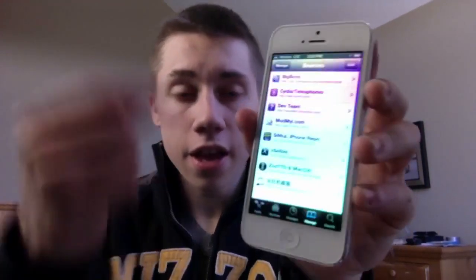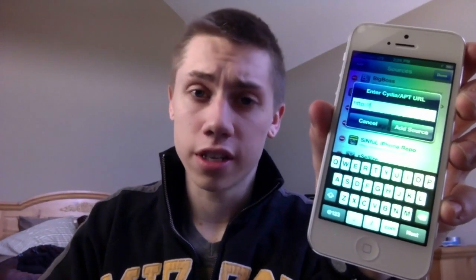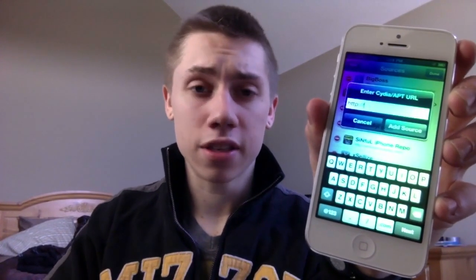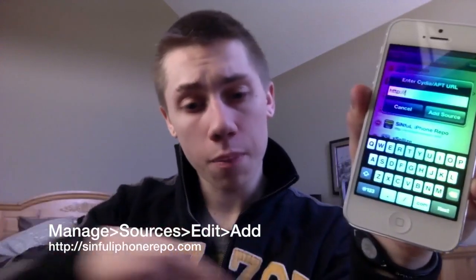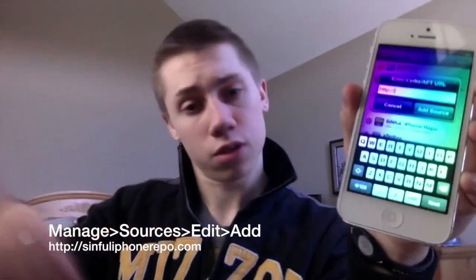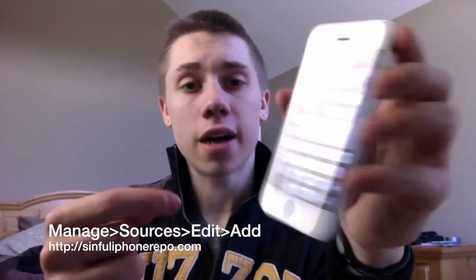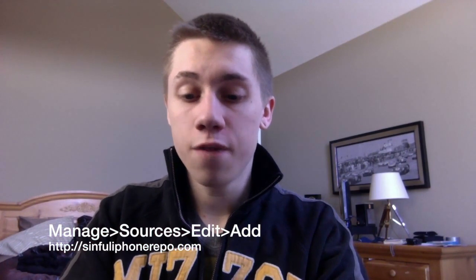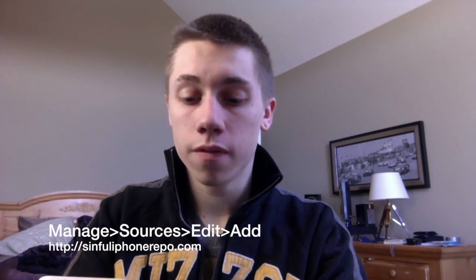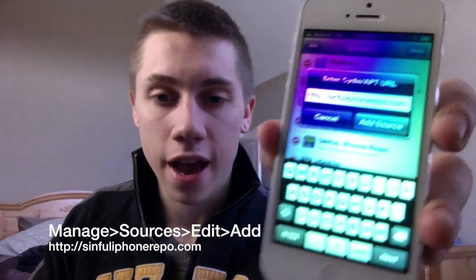So what you're going to do is go into Manage, go to Sources, and you're going to hit Edit, then Add. This little box is going to pop up. I'm pretty sure if you're here watching this, you've done this before, but this is for everybody so that everybody knows how to do this from scratch. You're going to type in this URL — I'll put it on screen somewhere. The repo is sinfuliphone-repo.com, all one word. It should look something like that.